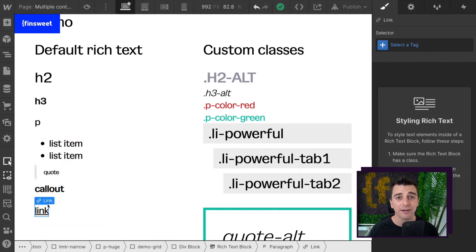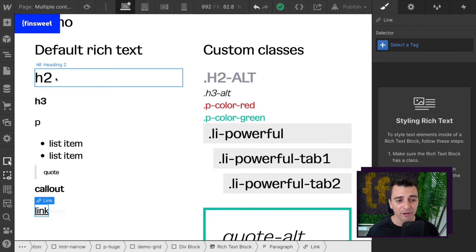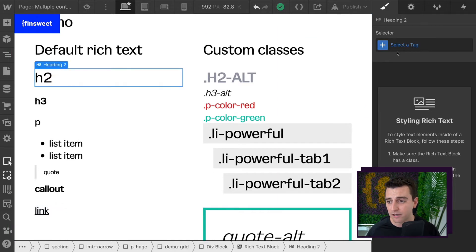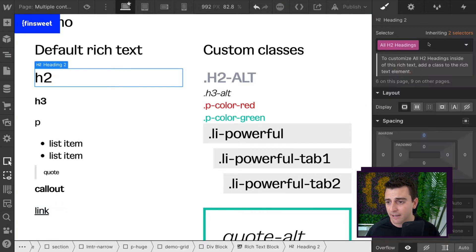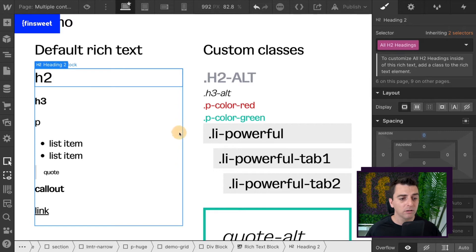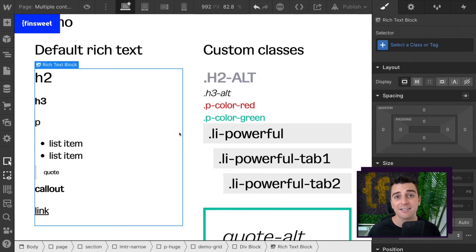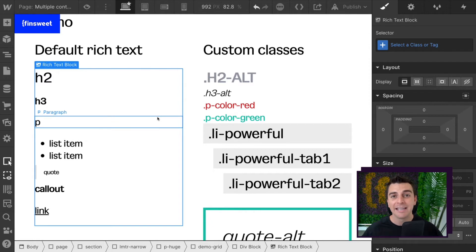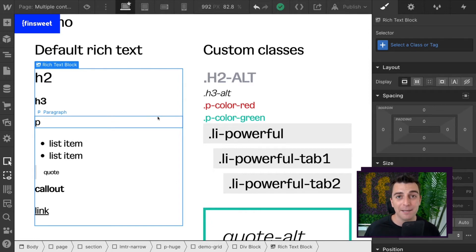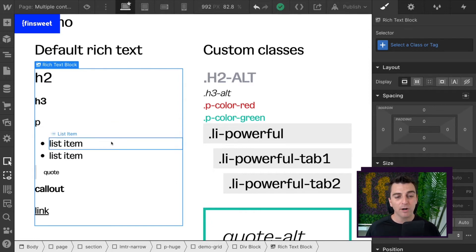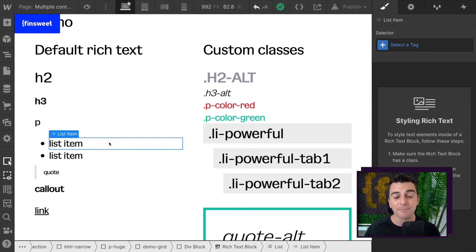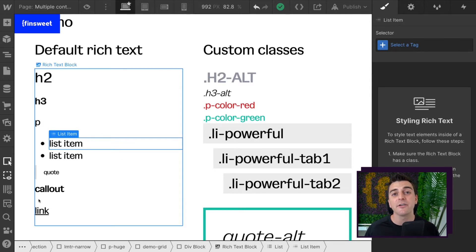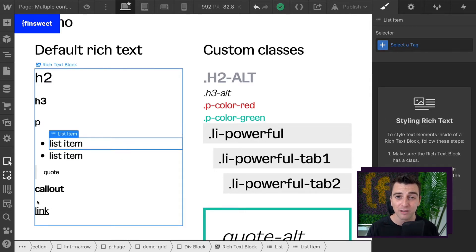Nothing special here. And when we style these items in Webflow, if I were to go in here and style my h2, it would give me that style option, and I'd have that one style option for this rich text block. Maybe I want another h2. Maybe I want another p. Maybe I want another list item. Maybe I want another link. That's not possible by default with the rich text block.